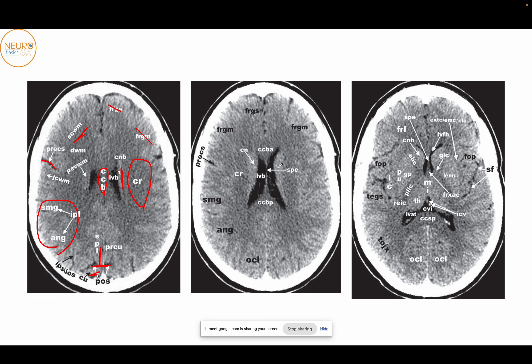Here you can see the parietal occipital sulcus, in front of which you have the precuneus and behind which you have the cuneus. As we go slightly lower, you can start seeing the lateral ventricle a lot more clearly. The lateral ventricles on both sides are separated by the septum pellucidum. In some cases, the septum pellucidum will be separated into two leaflets — that is called a cavum septum pellucidum, a very normal anatomical variant. The only concern is during surgery when you can get stuck between the leaflets while thinking you are inside the ventricle.